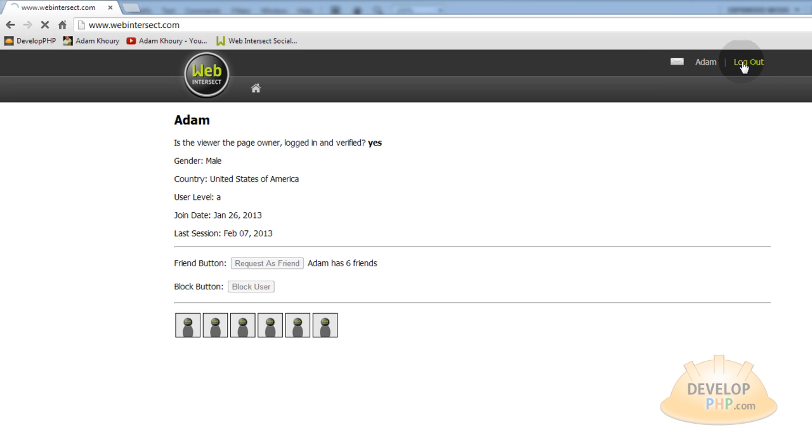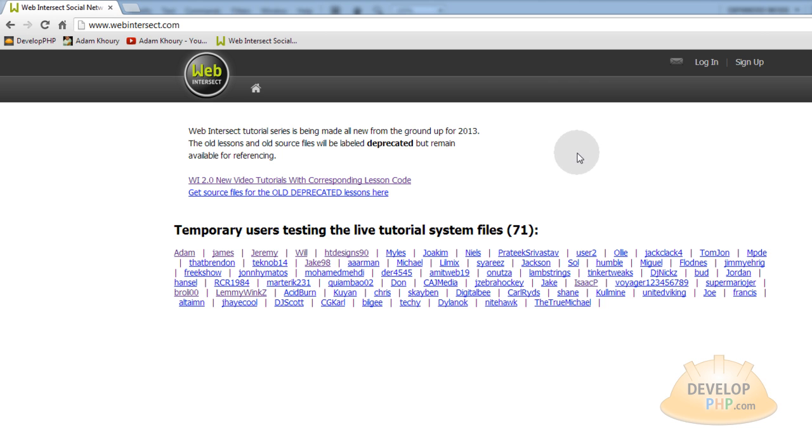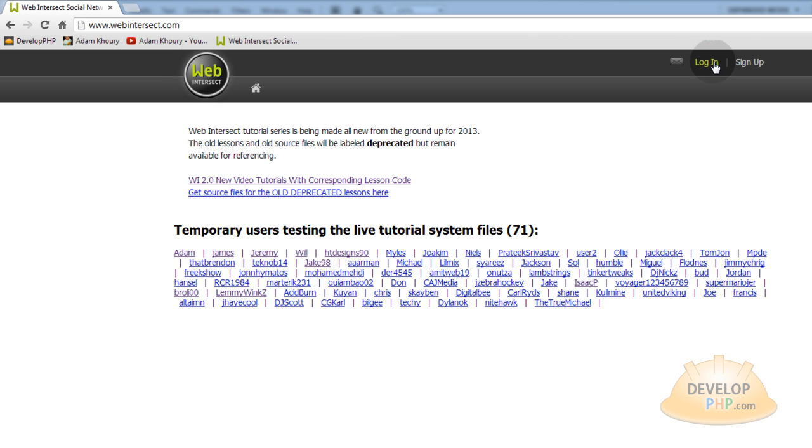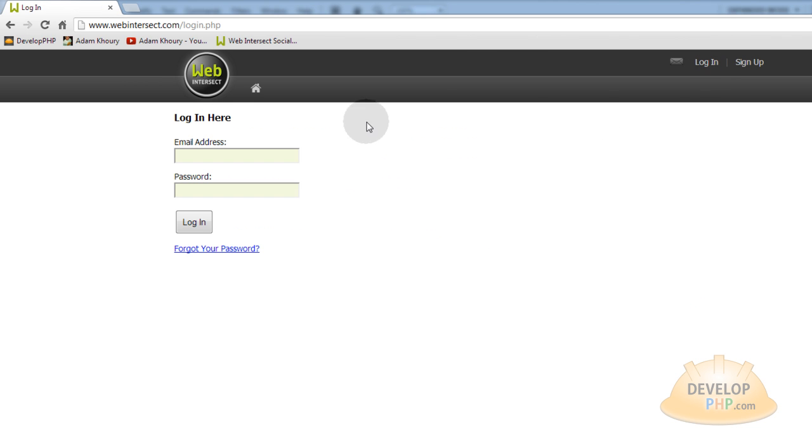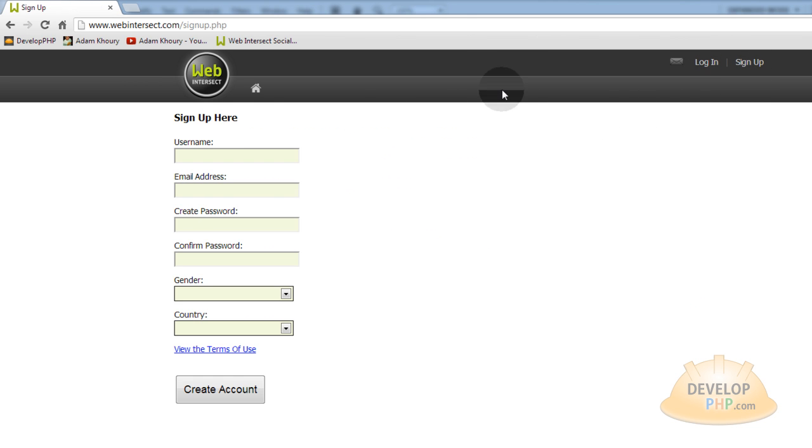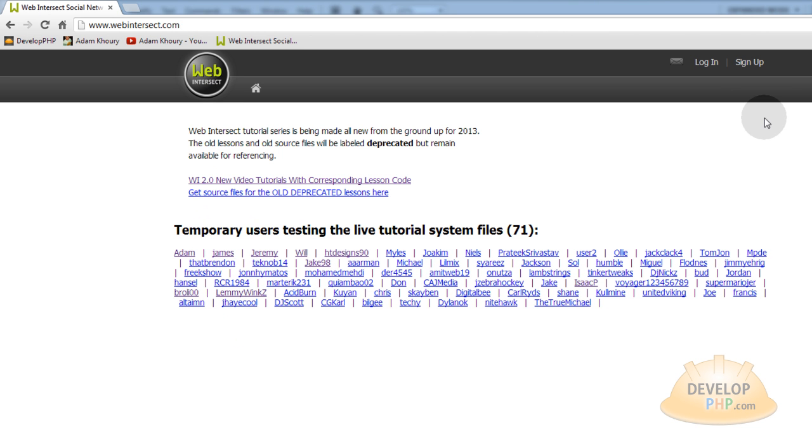If I click log out you can see it logs me out. It really grays out that little envelope and I have the regular log in. It takes me to the log in page or sign up. So you see how that works.